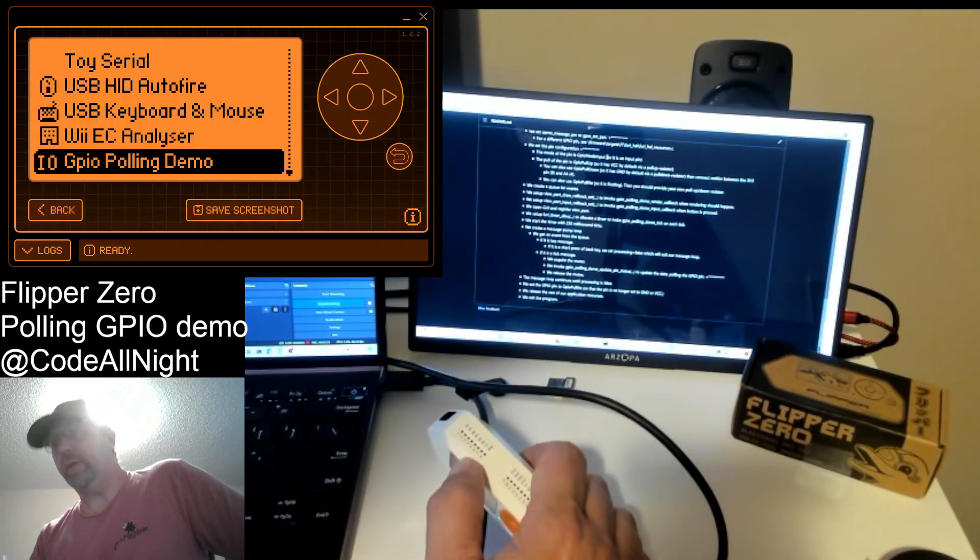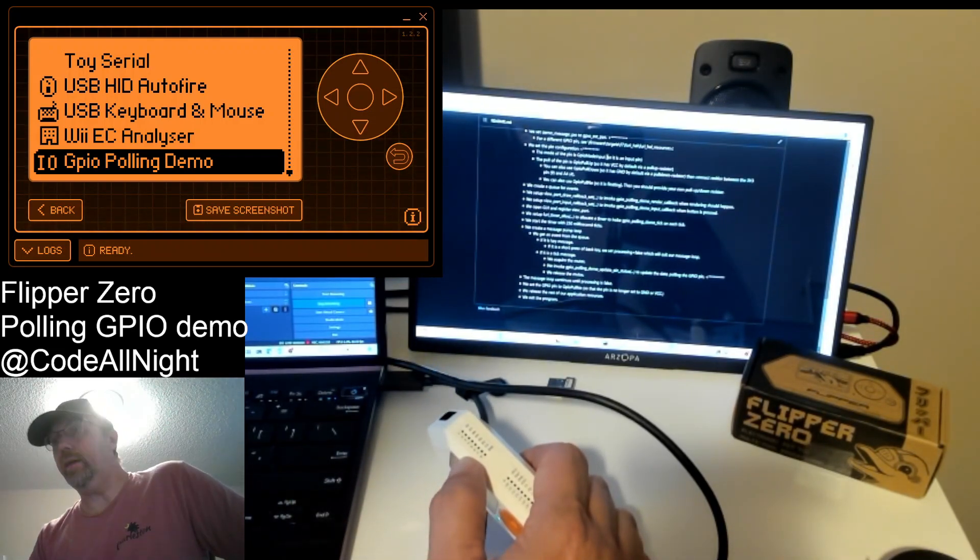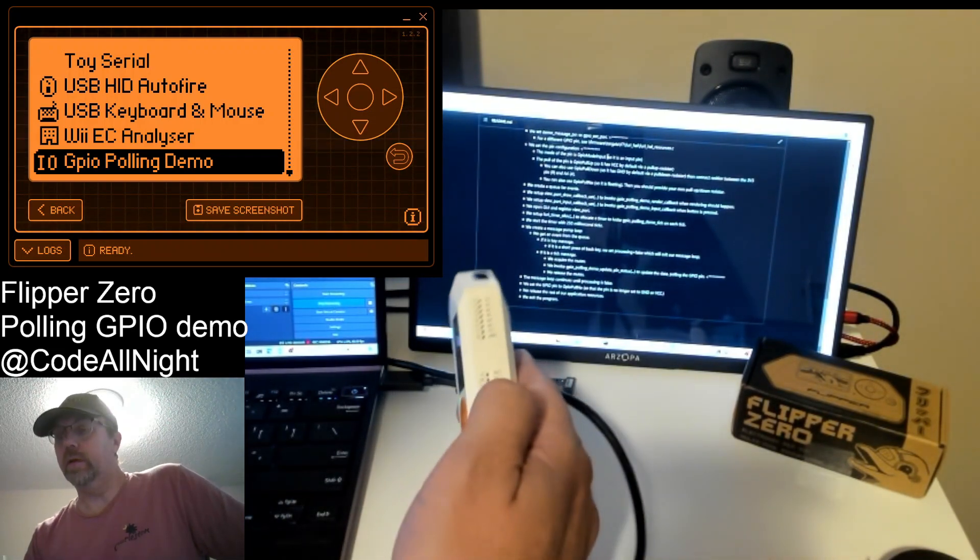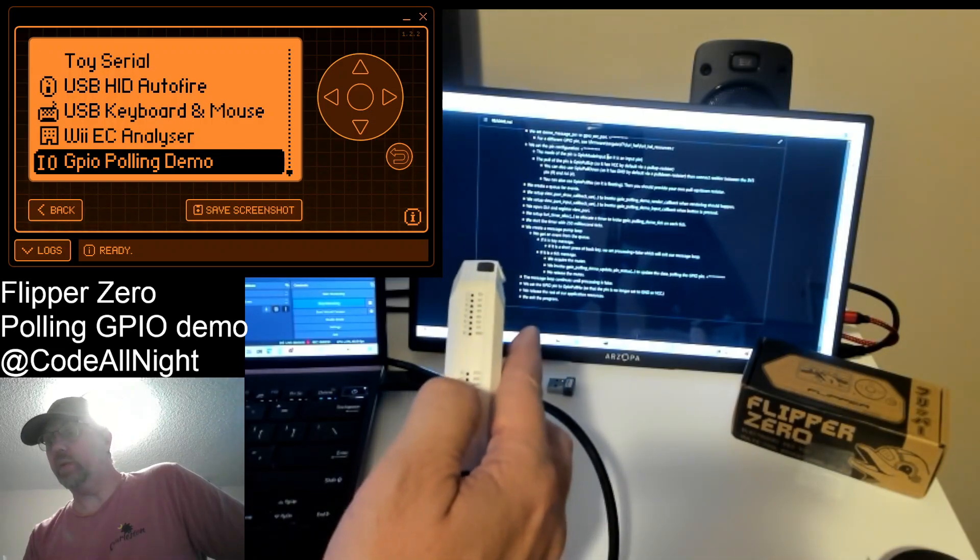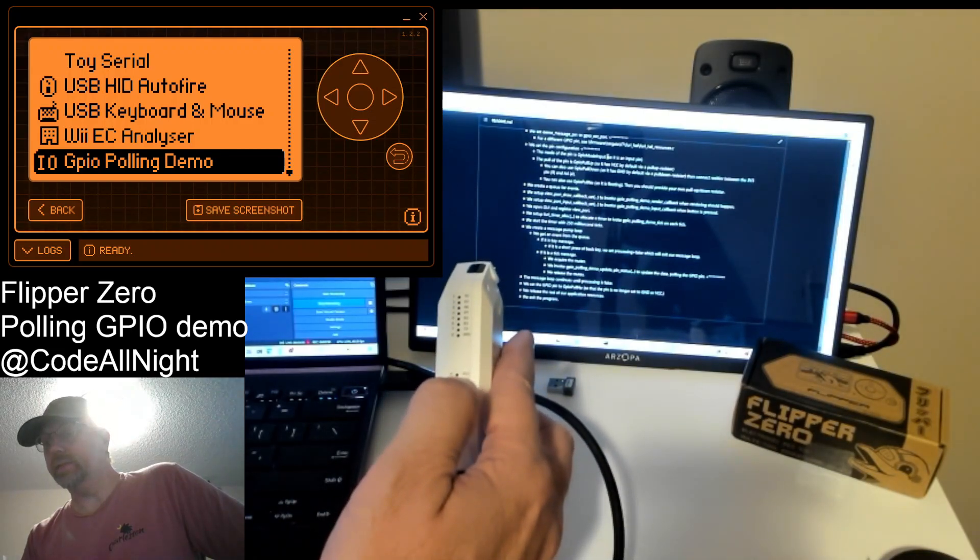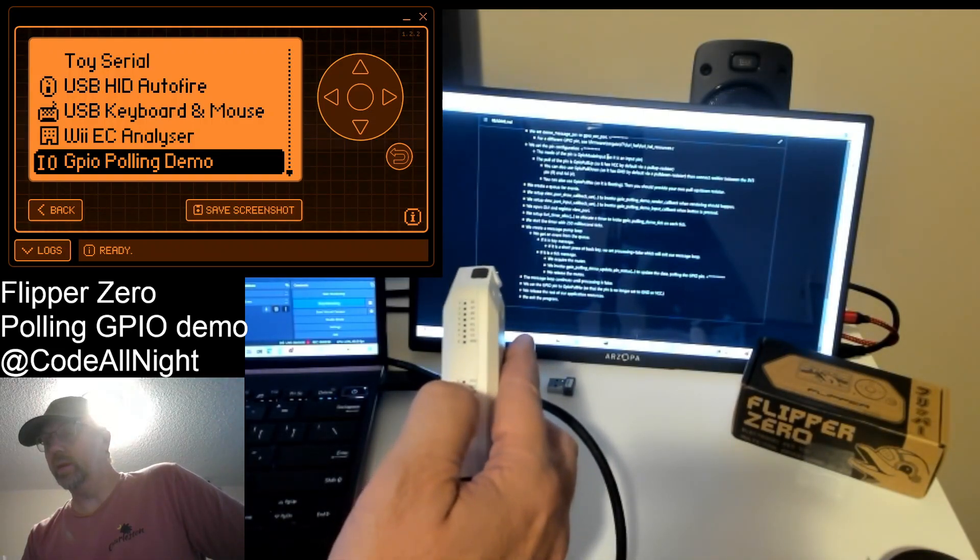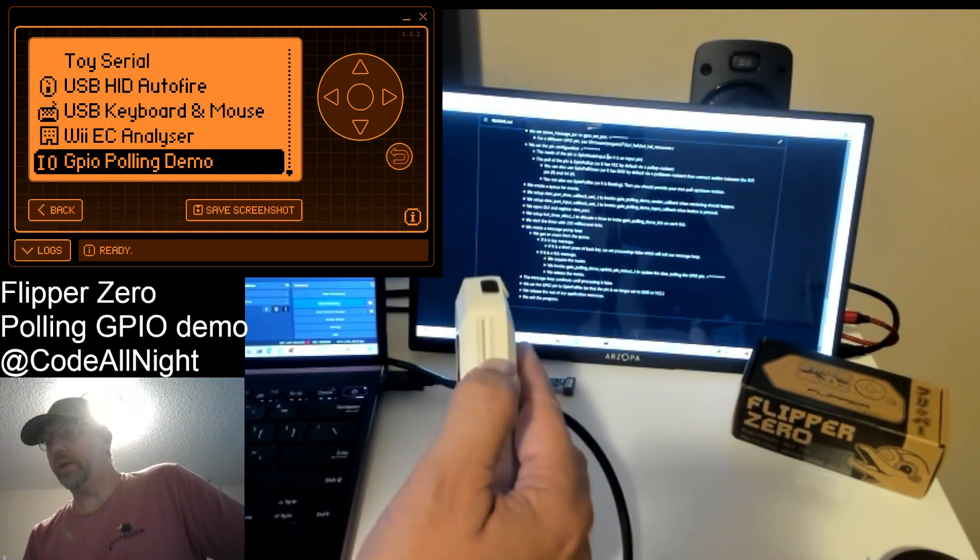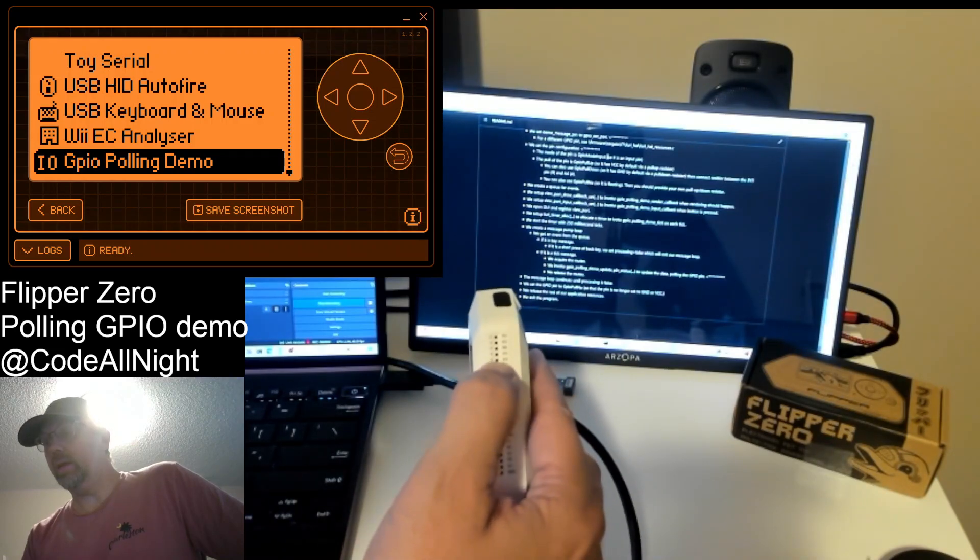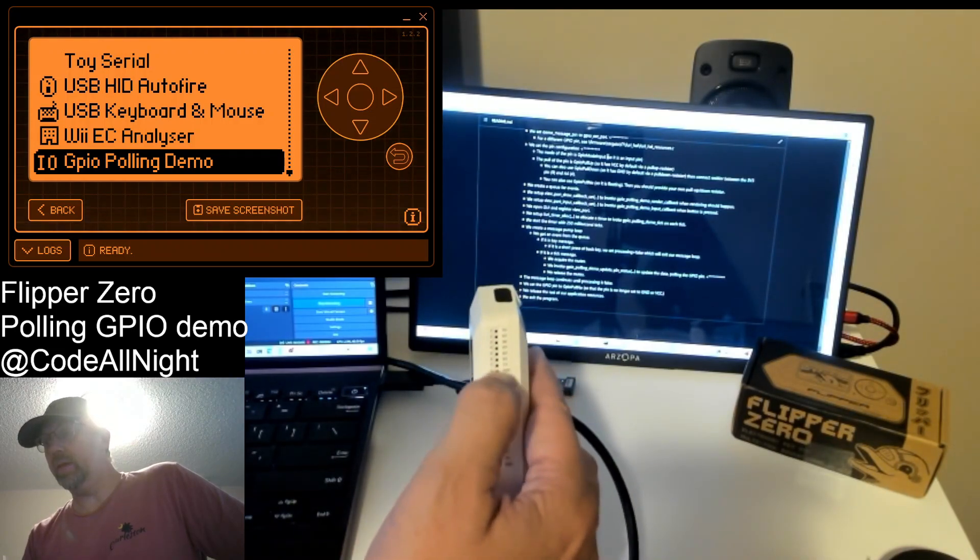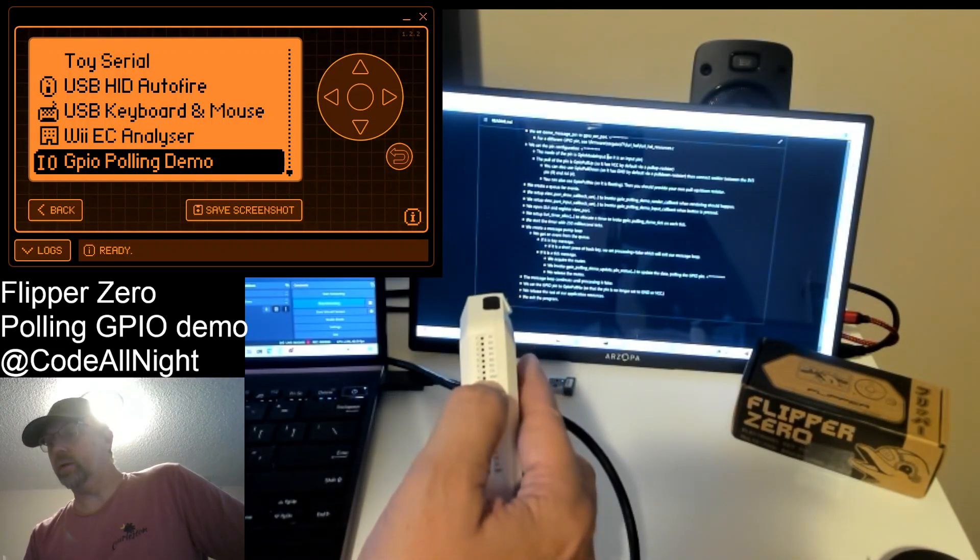And there's also GPIO pull no, sorry pull no, and in that case you would connect a resistor between 3.3 and then the pin and then the pin to ground.